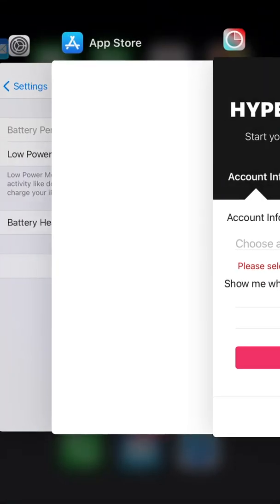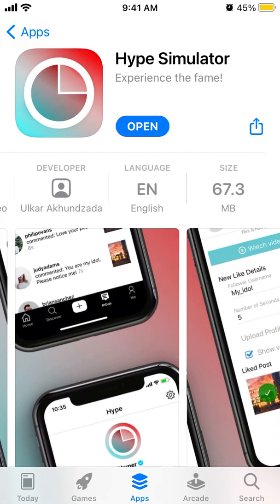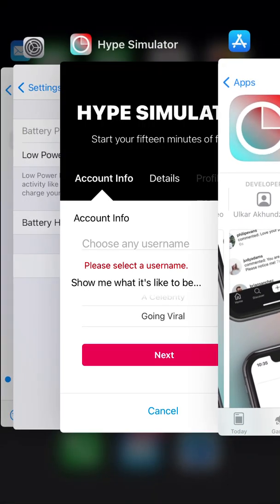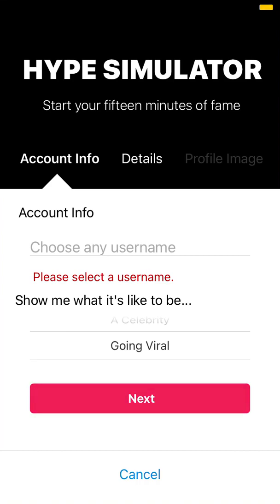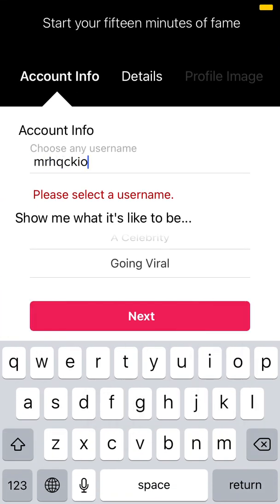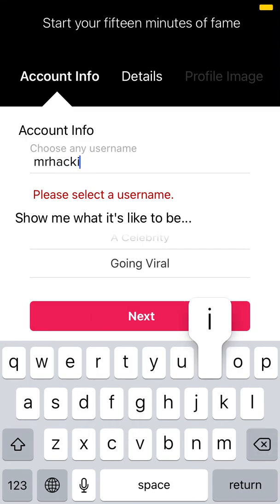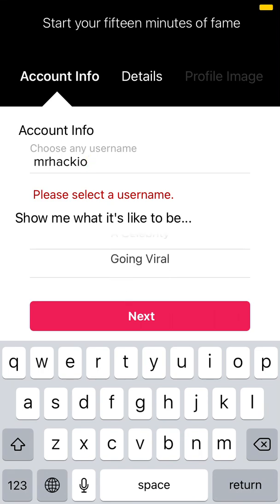Hello everyone. Here is the Hype Simulator app. To create an account, first choose your username and then select which type of profile you want to have — either celebrity or going viral.